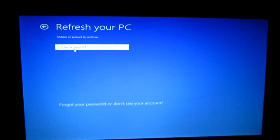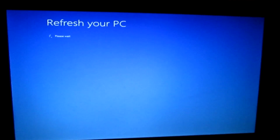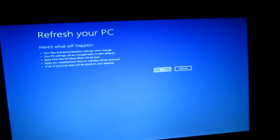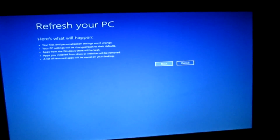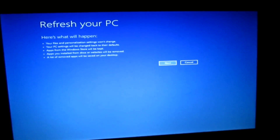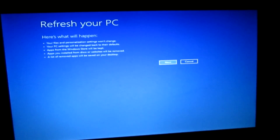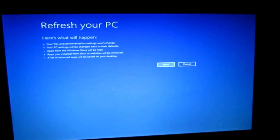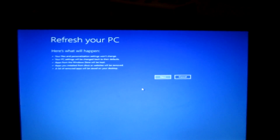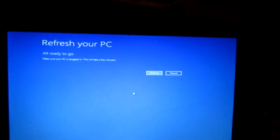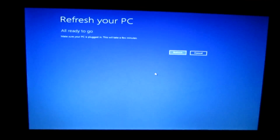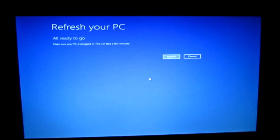Now choose your account. Type in your password and click continue. Refresh your PC — please wait. Here's what will happen: your files and personalization settings won't change. Your PC settings will be changed back to their defaults. Apps from the Windows Store will be kept. Apps you installed from disks or websites will be removed, and a list of removed apps will be saved on your desktop. Click next or press enter. All ready to go — make sure your PC is plugged in, this will take a few minutes. If your computer is not plugged in, plug it in, and then click refresh or press enter.